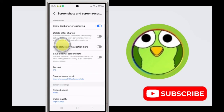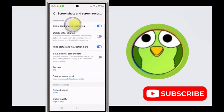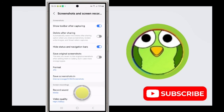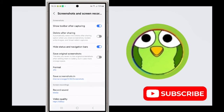From here you can enable the 'Hide status and navigation bars' option. Enable this, and now when you are taking a screenshot, recording video, or capturing your screen, the notification bar and navigation bar will hide automatically.